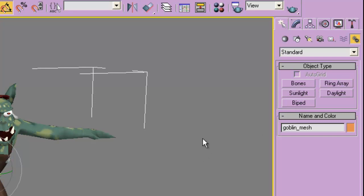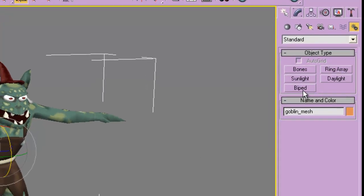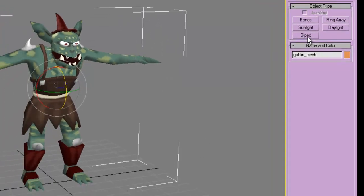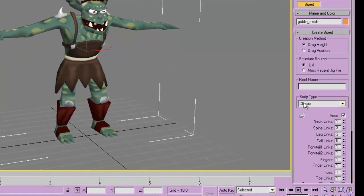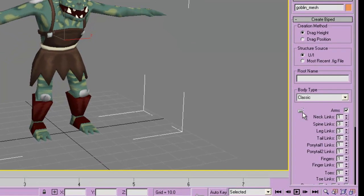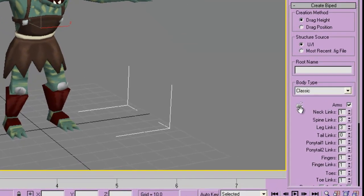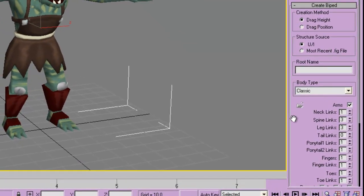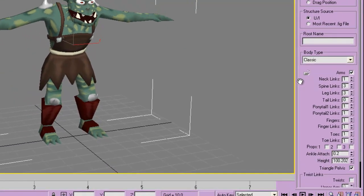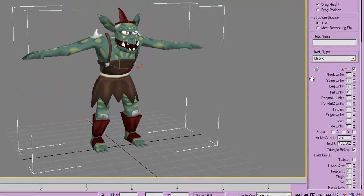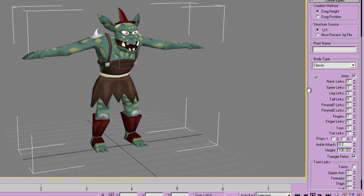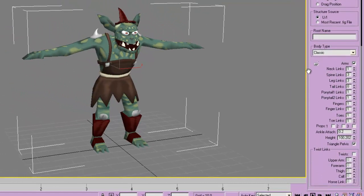For a character, especially an upright humanoid character, biped is the easiest thing to do. What you have here is different options. I'm using 3ds Max 9, and older versions have a few less options, and I think newer versions might have more options.